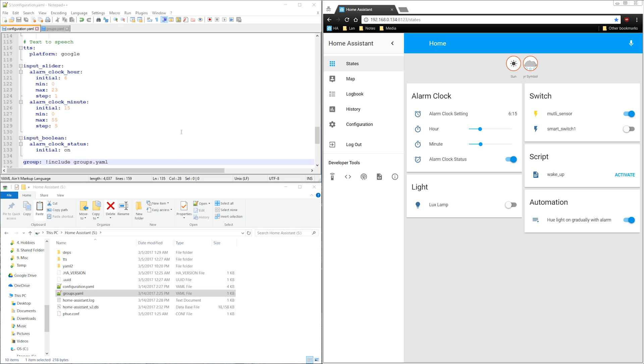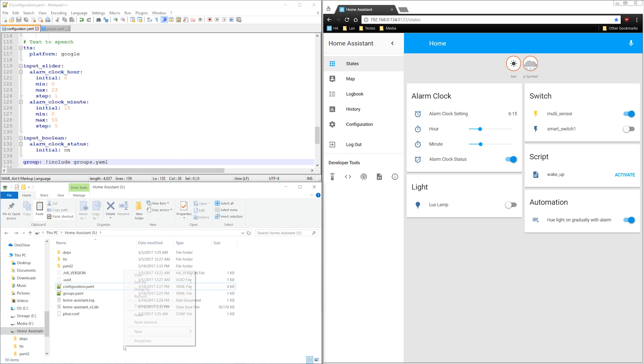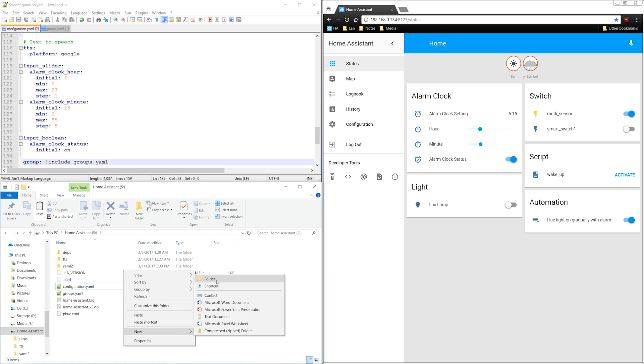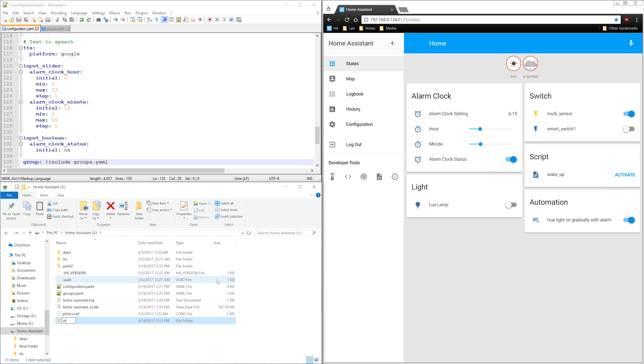Let's create a new subfolder and call it include and drag the groups.yaml into it.